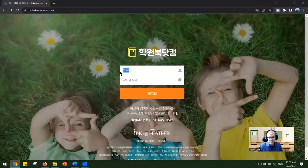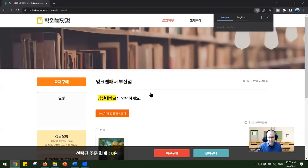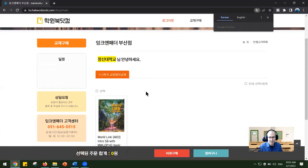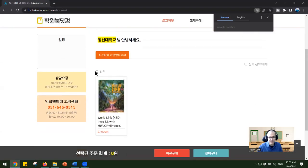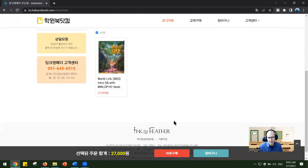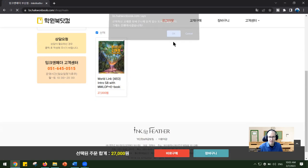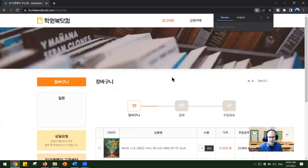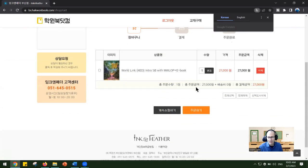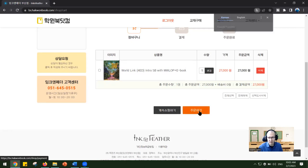So you type in 1120 and then Chanxin Dehakyo, and then you log in. You click here, and then from here you just go through and order it here. You probably only want one.